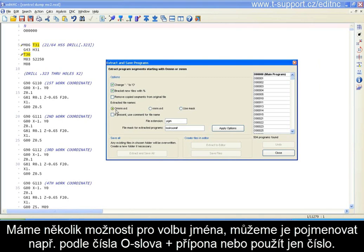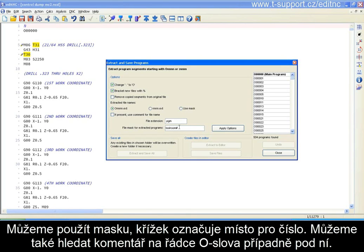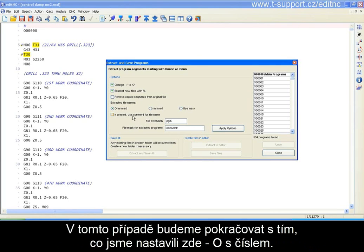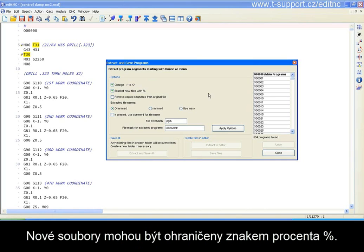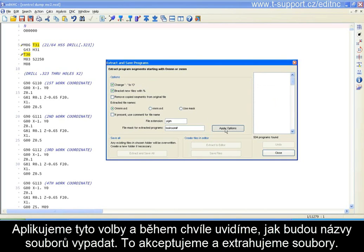We can name them pretty much what the O-word is — O with a number and some extension, which we've specified as PGM. We can just use the number, or we can use a mask where the pound sign indicates where the number would be inserted. We can also search for a comment on the O-word line or the following line to see if they might be useful for naming. We can also change any existing sub-program IDs that started with a colon to O, and the new files can be bracketed with a percent sign.